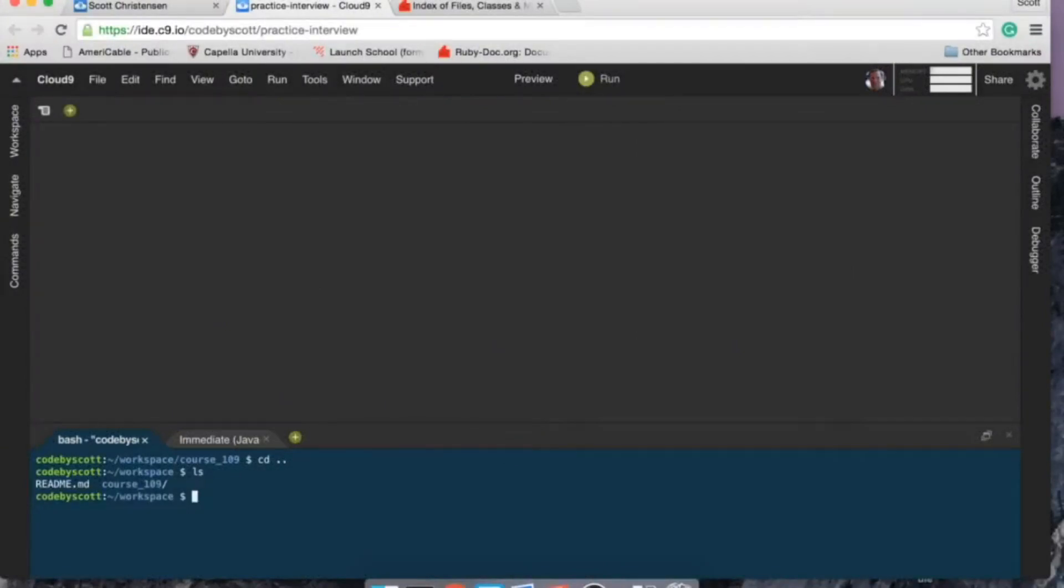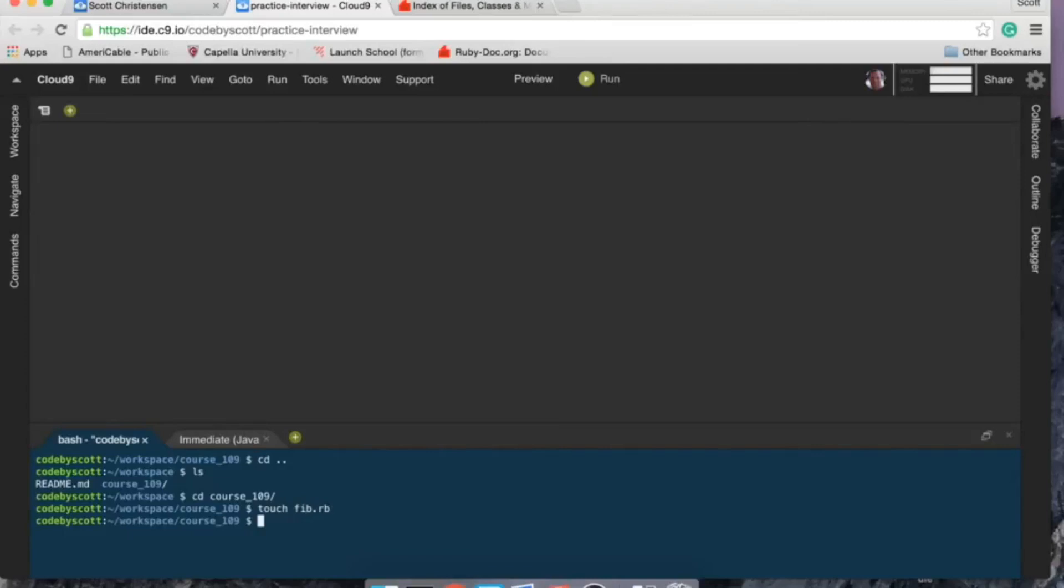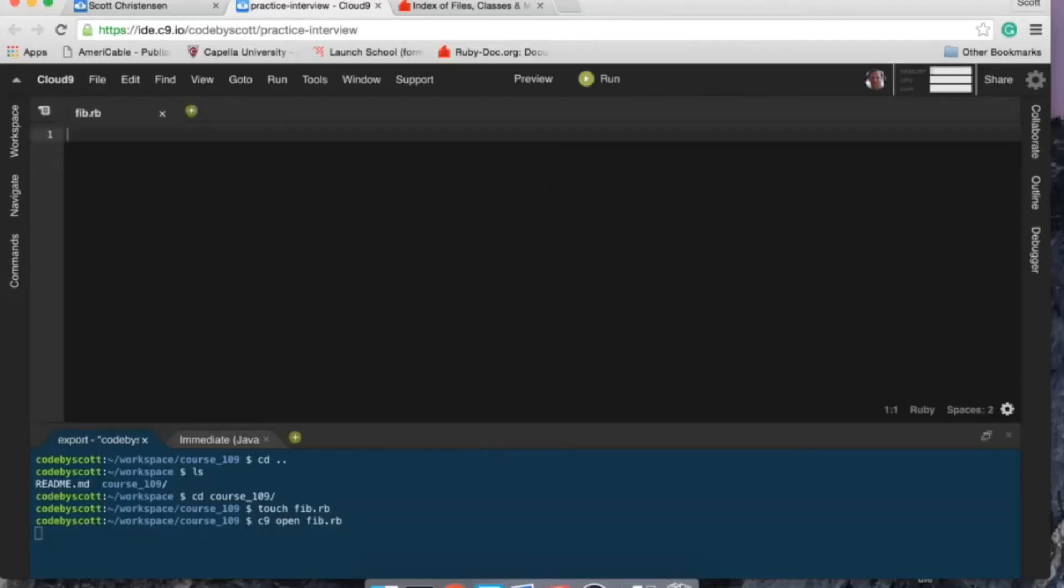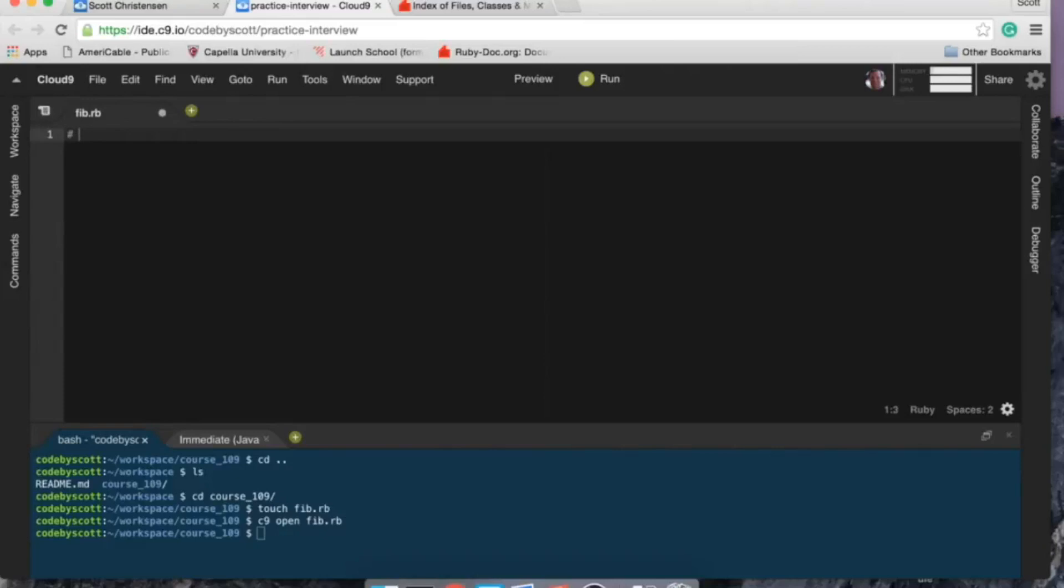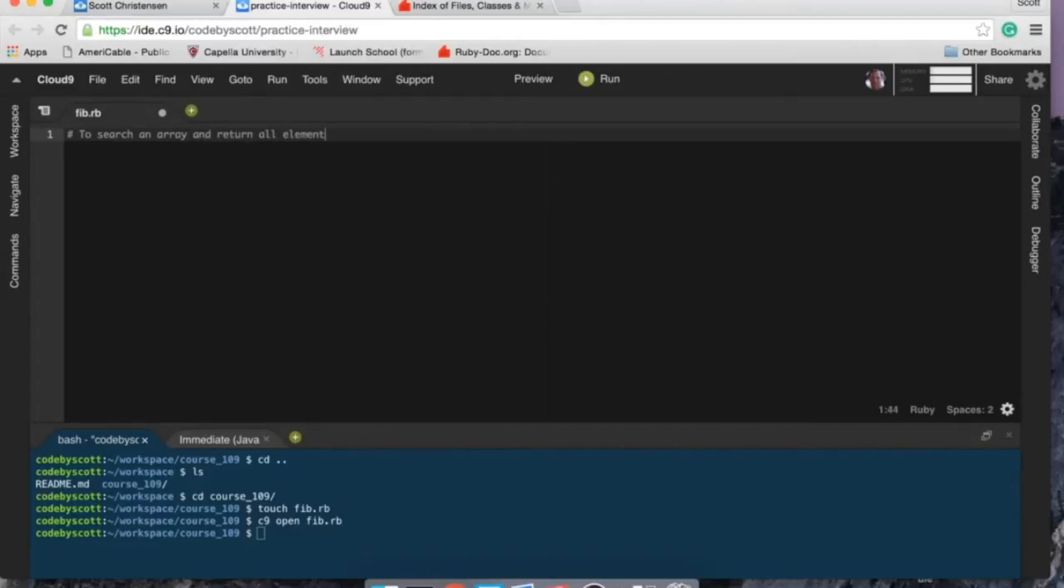Course 109, cd course 109. And here I do want to create a file called fib and then I'm going to open that file. I'm calling it fib because one of the problems they give us in interview prep...